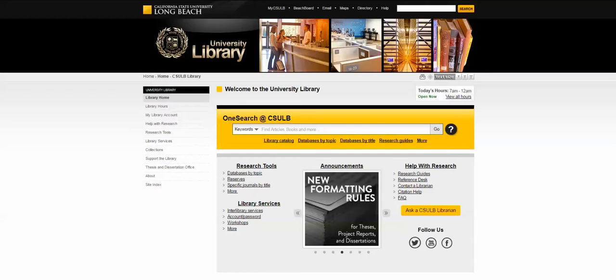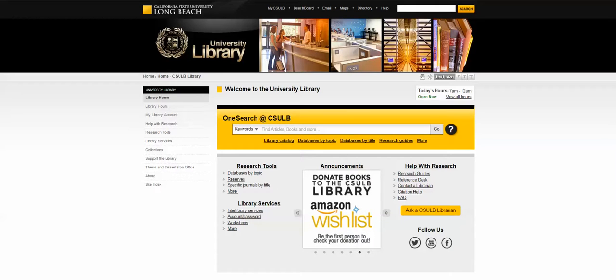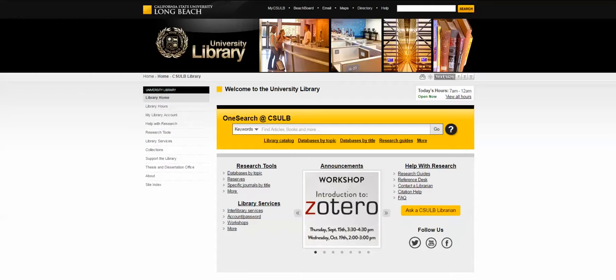Hi guys and welcome to the University Library homepage. From the homepage you can access a lot of different kinds of information, but in order to get here you need to first either type in csulb.edu/library, or from the University homepage go to menu and then select library.